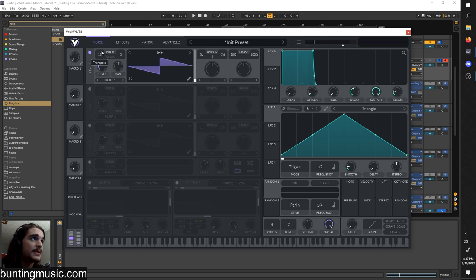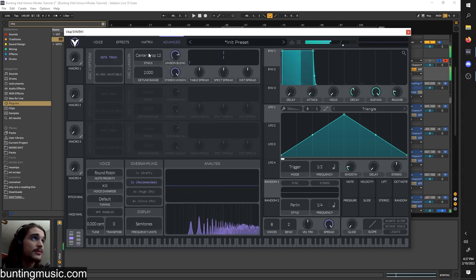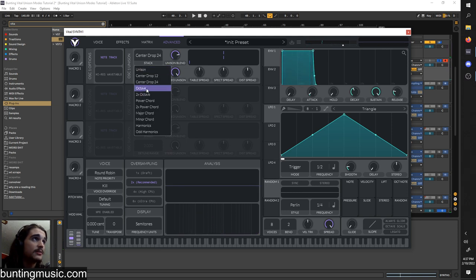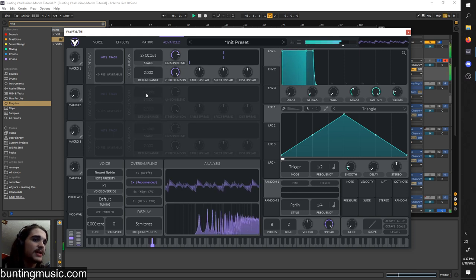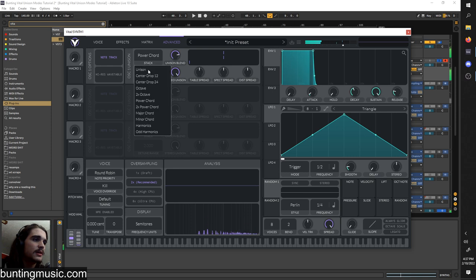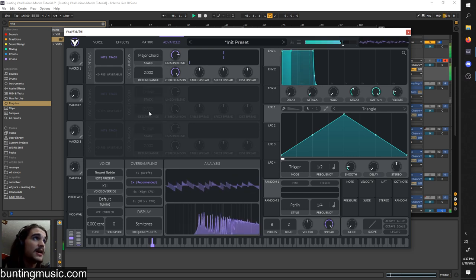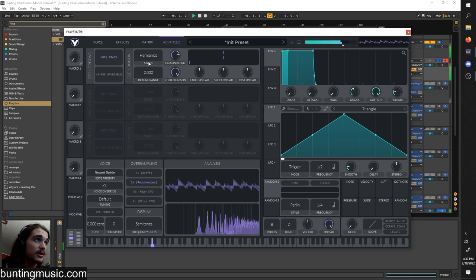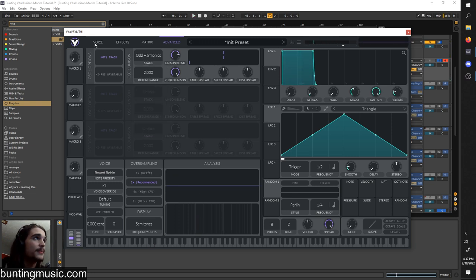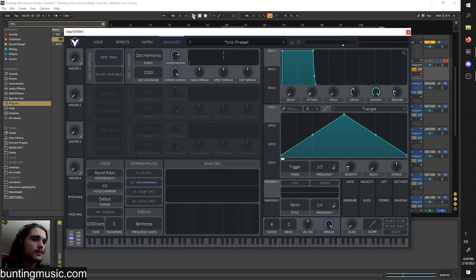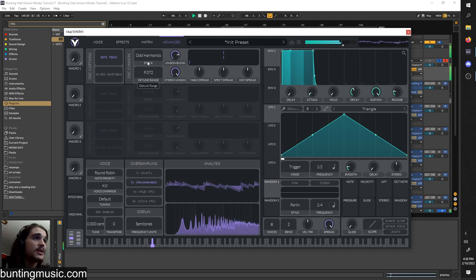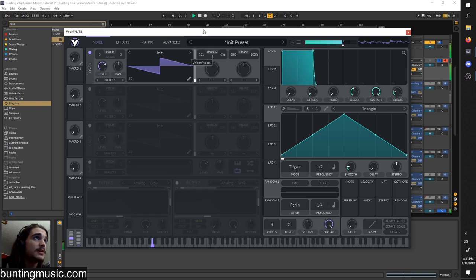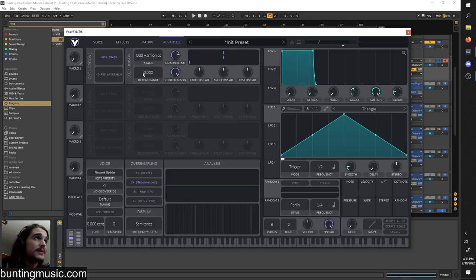What these stack modes do is they pretty much change where the unison voices are tuned to. You see a lot of different modes. I'm going to pitch this up so we can hear it a little better. So the first one is center drop 12, it adds a lower octave to our sound. Center drop 24 adds two times lower octave. Then octave lays a higher octave, two times octave, twice as high an octave. Then power chord adds some fifths, some higher fifths. And then major chord makes me happy. Minor chord makes me very sad.